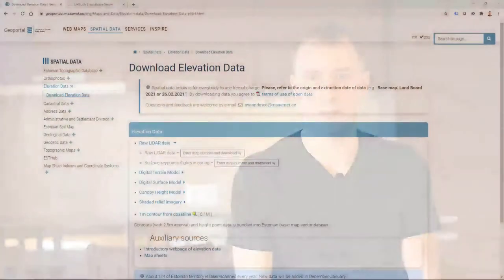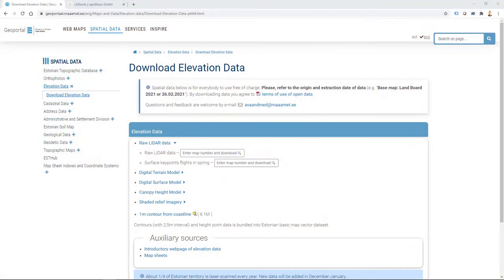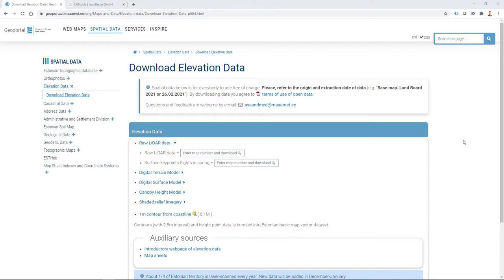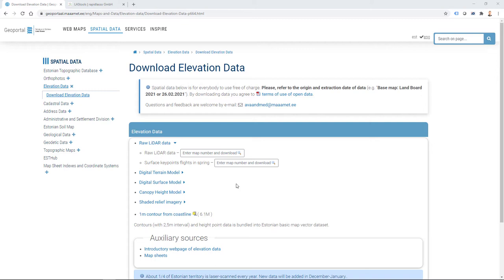As I said, we practice those workflows with Estonian landboard data, but we can follow the same principles also in our later videos where we use drone survey point clouds. So once I have opened up the landboard web page, I can download elevation data based on map number.